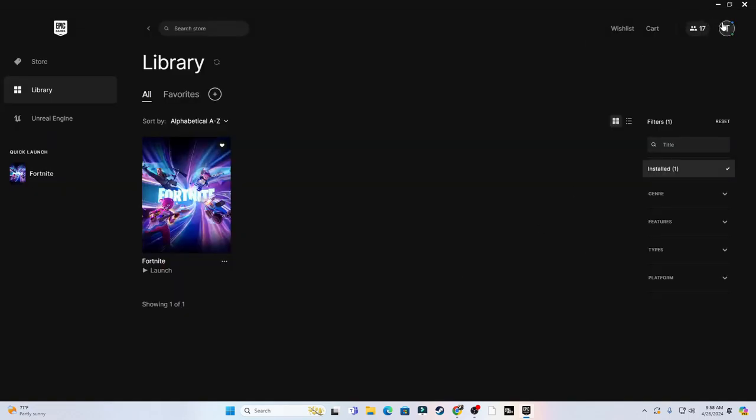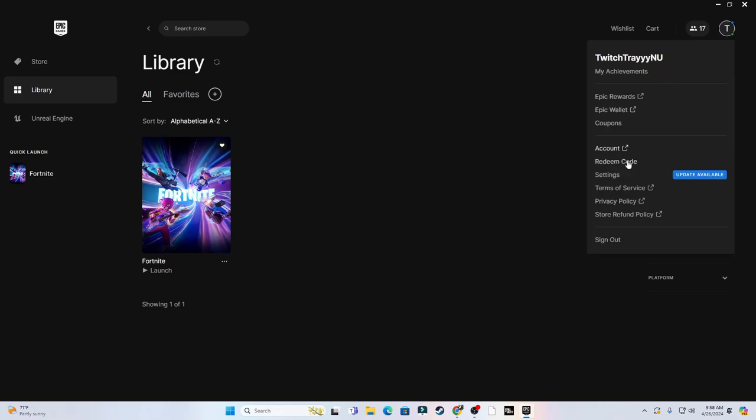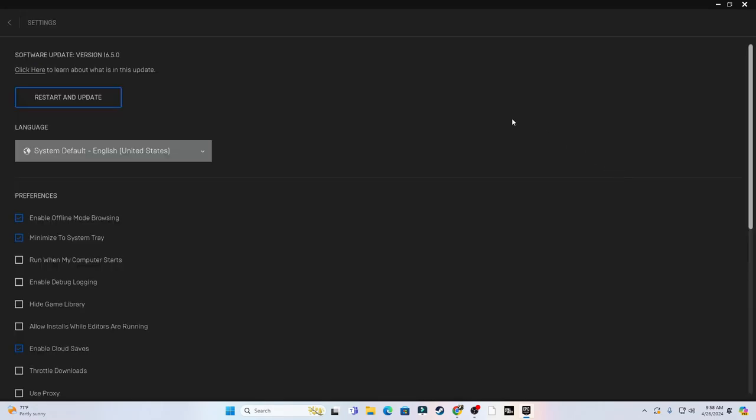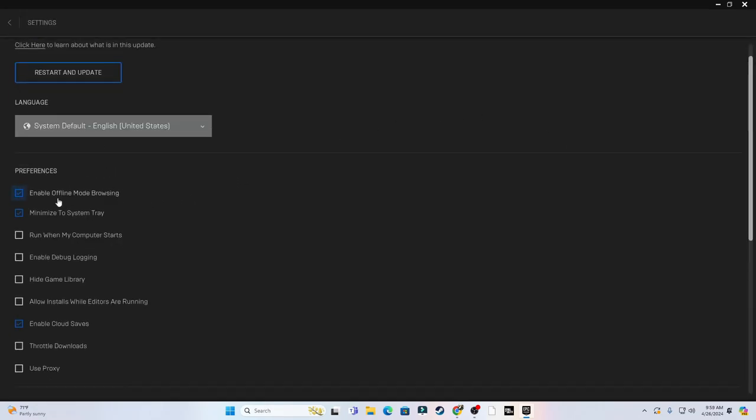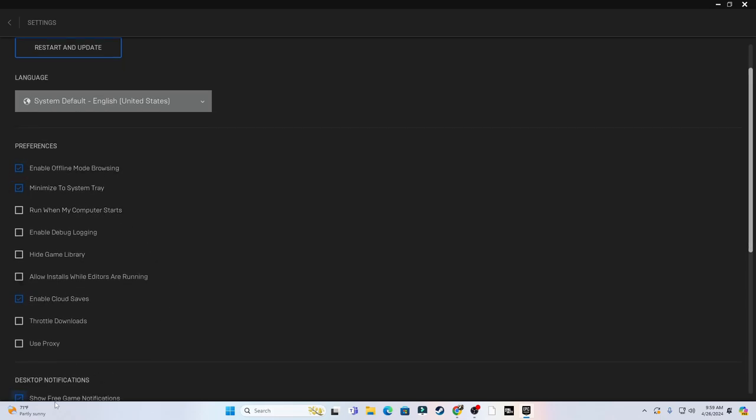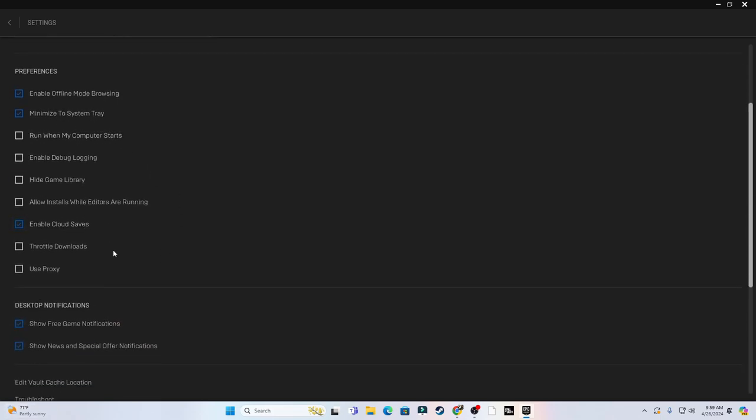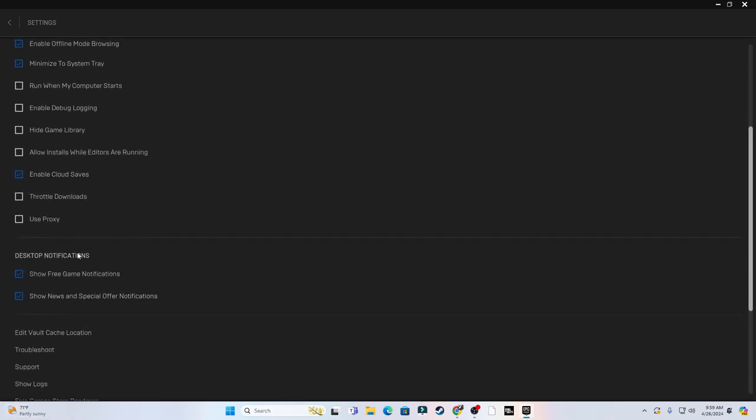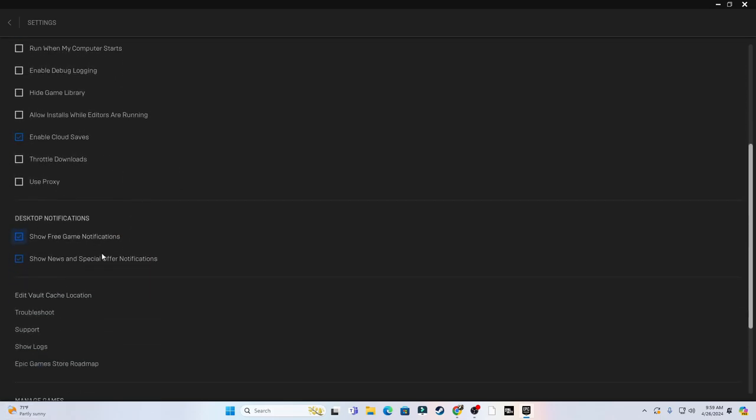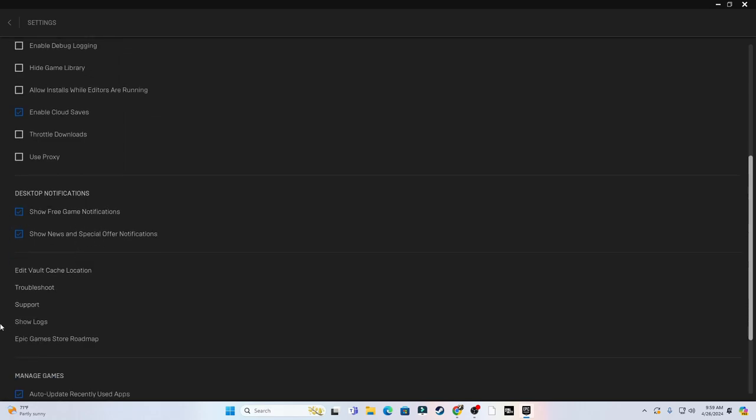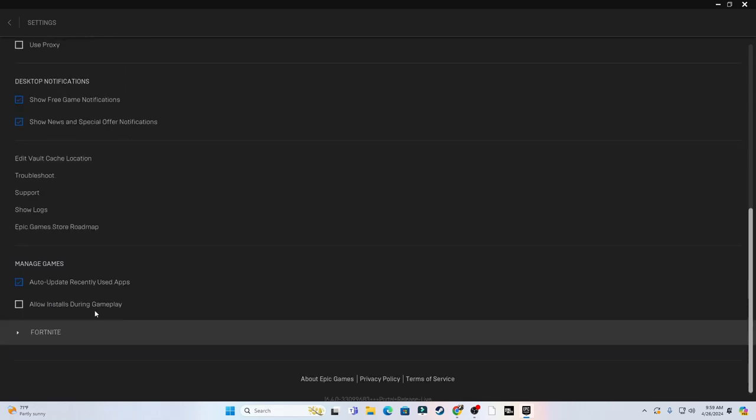We're not done yet. Go to your little profile picture, go to Settings, Preferences. These three should only be the things that you have enabled which is Enable Offline Mode Browsing, Minimize System Tray, and Enable Cloud Services. Everything else should be disabled. Desktop notifications are preference, it's up to you.